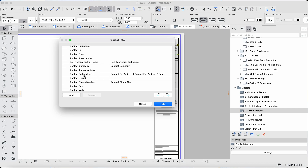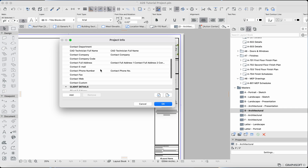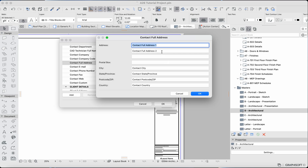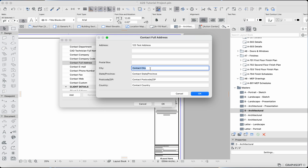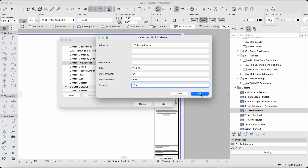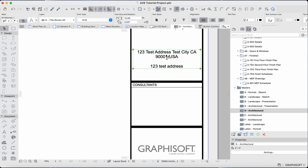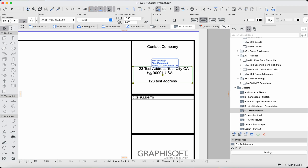There are address lines you can actually create yourself as custom fields by clicking Add and experimenting with that. For us, we're just going to edit this — I'll click there, then click the three dots, and we'll get the full address field. Let's say '123 Test Address,' then no line two, then 'Test City,' then 'California' or whatever state applies to you, then '90001,' then 'USA.' If I hit OK, it'll update here.